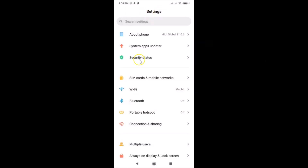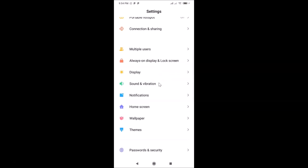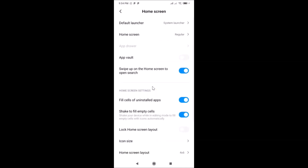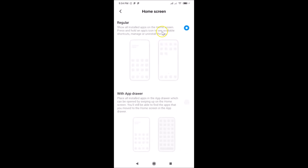Now open your Settings app again, scroll down, and tap on Home Screen. You can see the Home Screen settings — currently it is set to Regular.